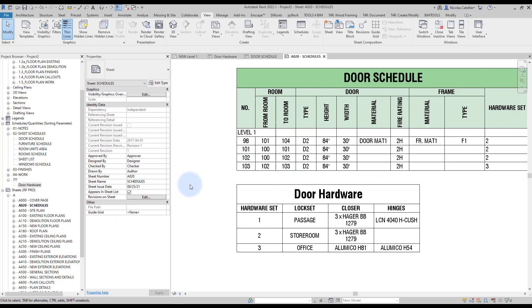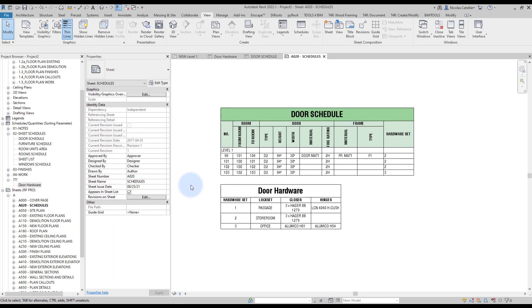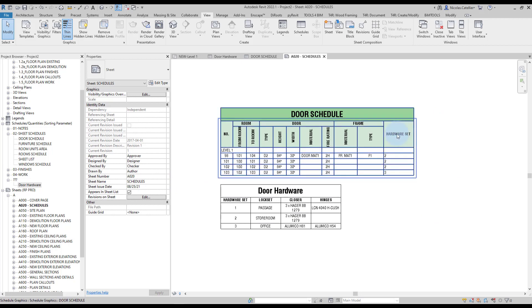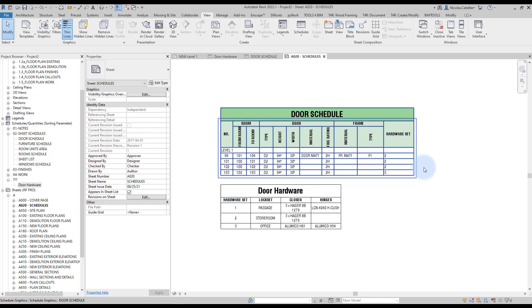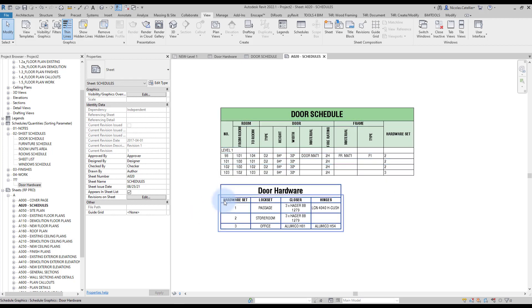So, they're one next to another. So, you can see that this number over here, the hardware set, is the same number as over here. So, this way, it's pretty easy to link up both schedules together.